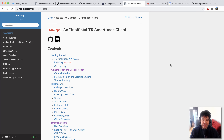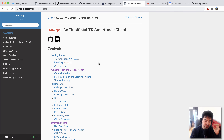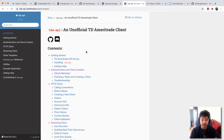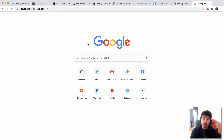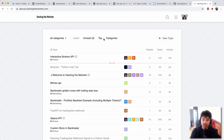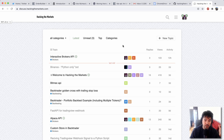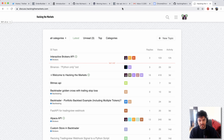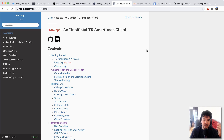Hey everyone, welcome back to another video. Today I'm going to be continuing the discussion of the TD Ameritrade API, specifically using the Python package TDA API, which I have up here on my screen. Thanks a lot to the author of the library, Alex Golik, who is also a member of our forum now. If you want to ask any specific questions about the TD Ameritrade API or ask for any features for this particular Python package, he's very helpful and has kept me informed of some of the recent updates. That's one reason I want to continue this series and explore some of the new features he's added in recent updates.